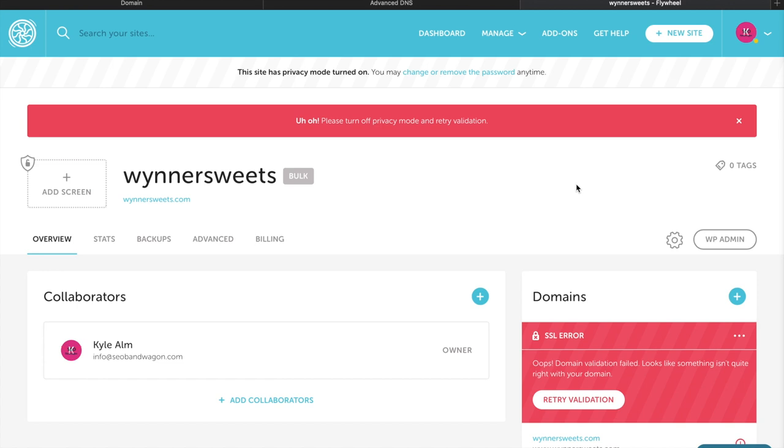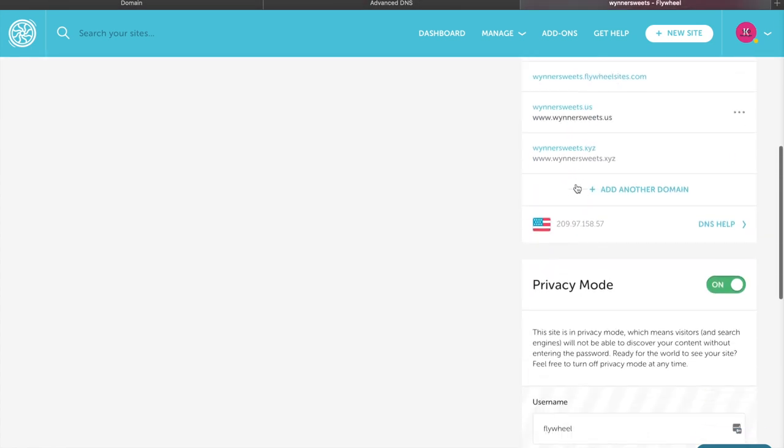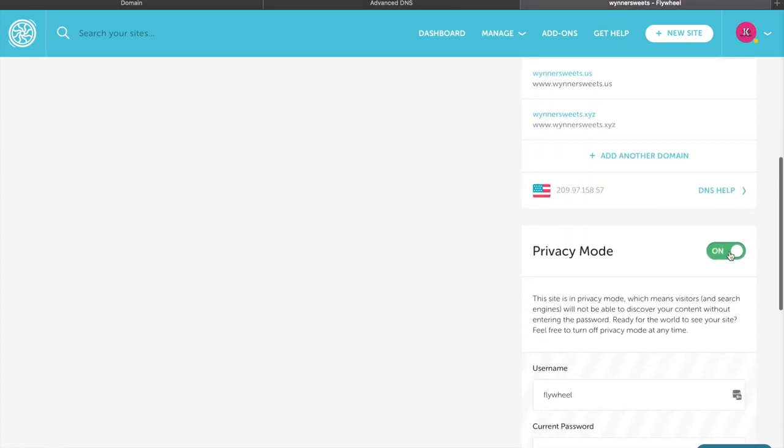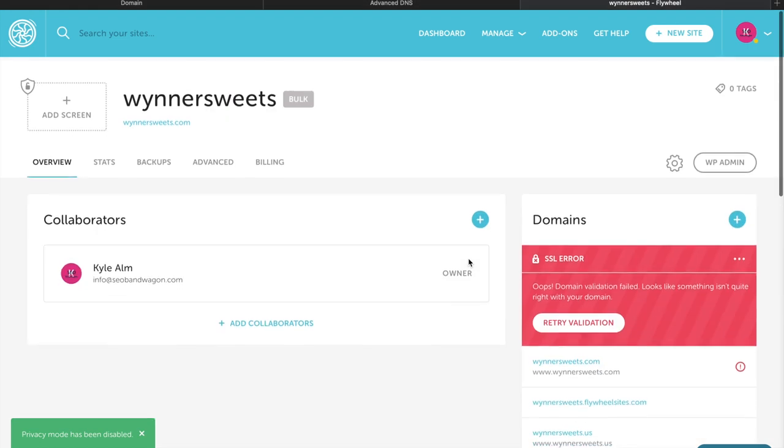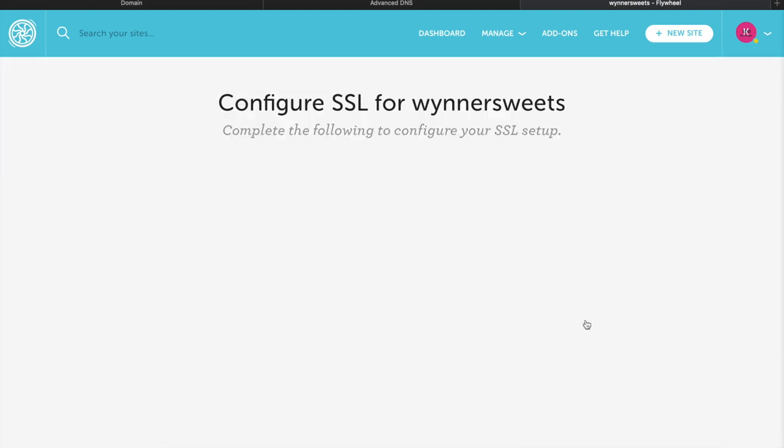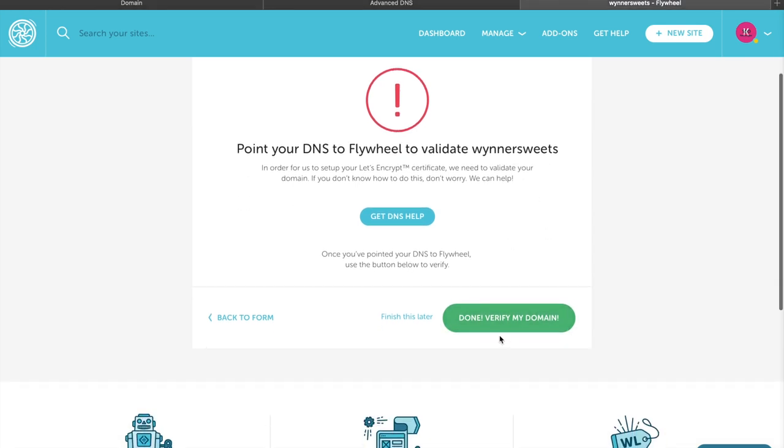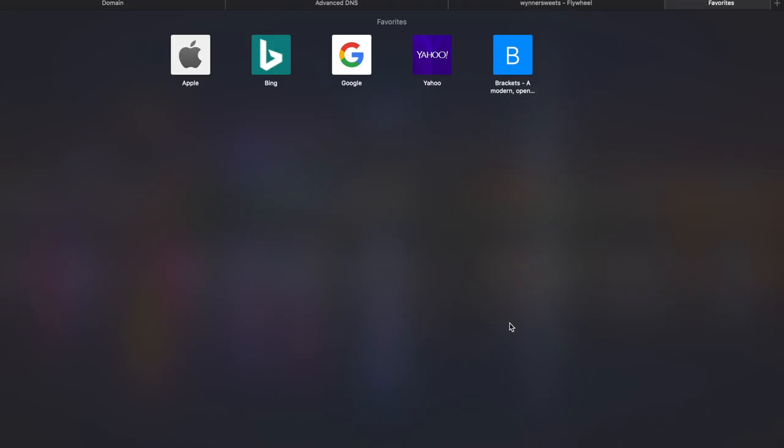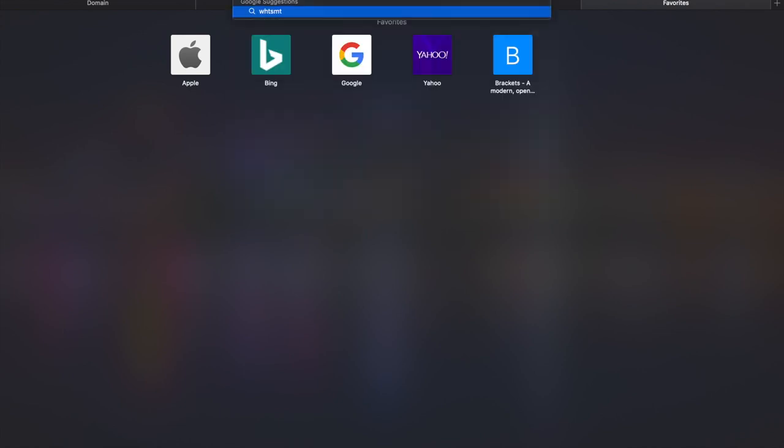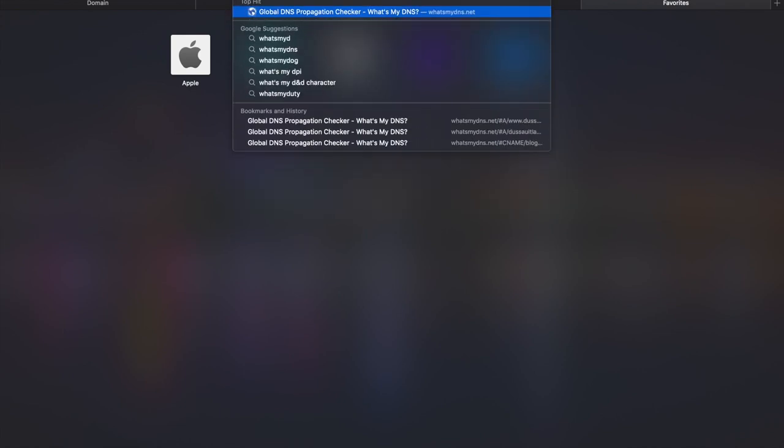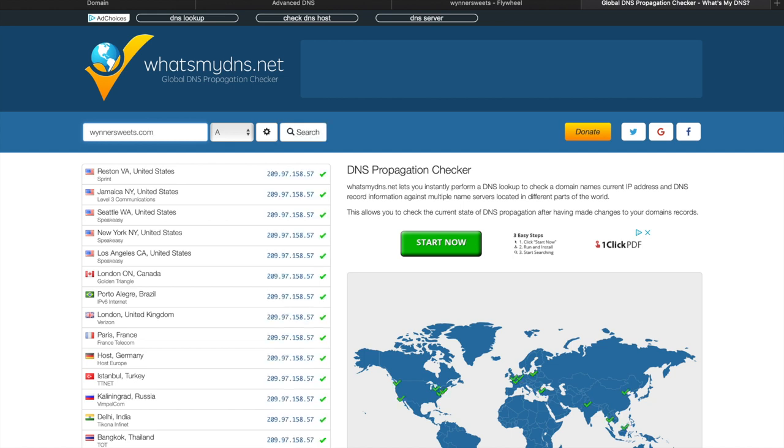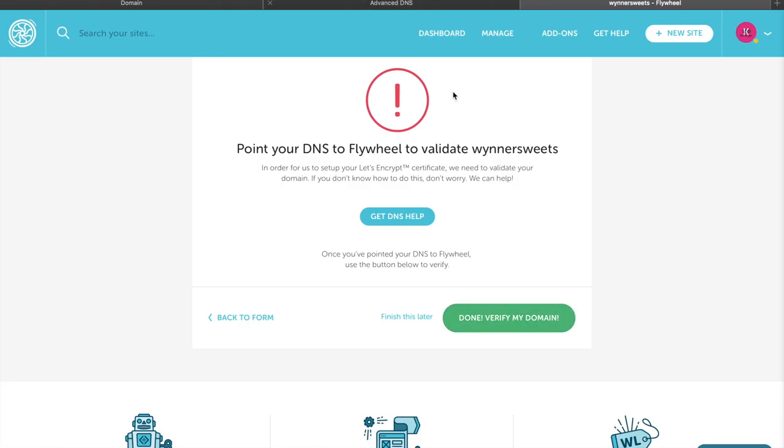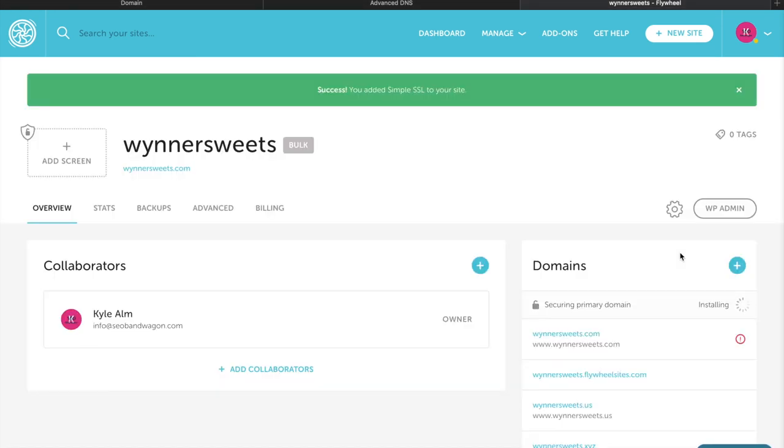We forgot to turn off the privacy mode - that's because we're brand new. We're already on my bulk plan; they usually have that on until you enter billing. We're going to retry validation, and before we do this, we just want to go to whatsmydns.net. We just want to check and make sure our A record is all the way propagated. And it is. That's why we do it fast - it works pretty well, much better than waiting hours upon hours. This works just fine.